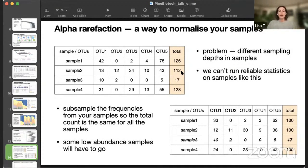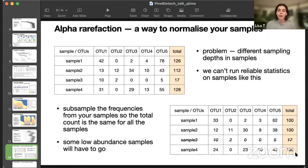One of the ways out is to subsample the frequencies, so that the total count will be the same for all the samples, like here. We subsample all the table, and change the table, so that the total will be the same.